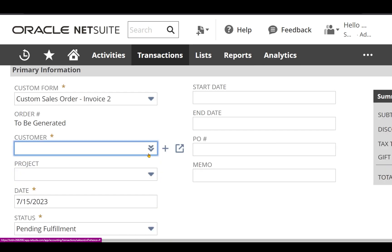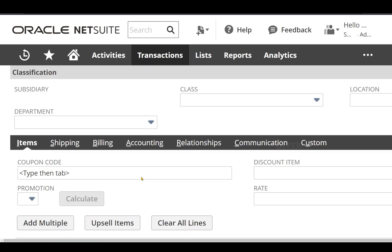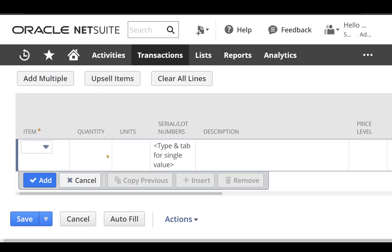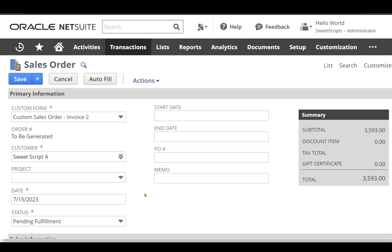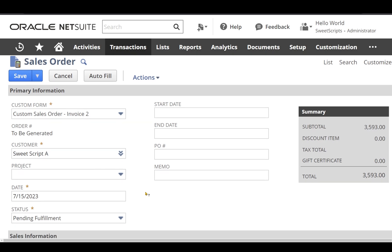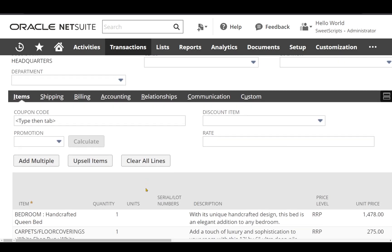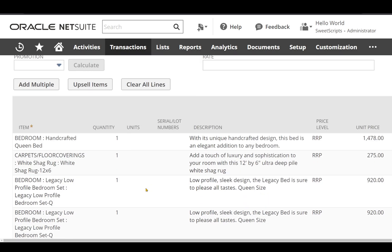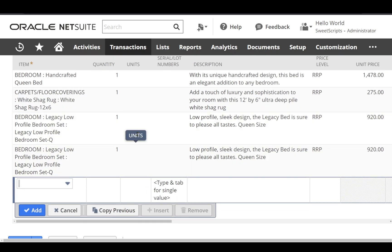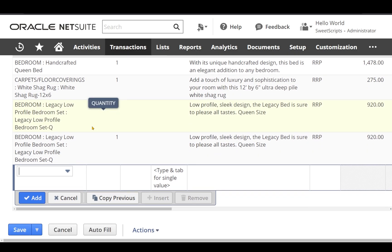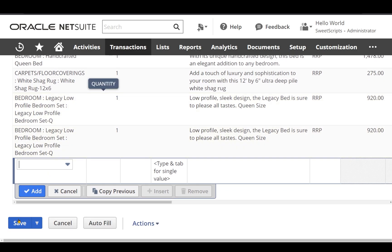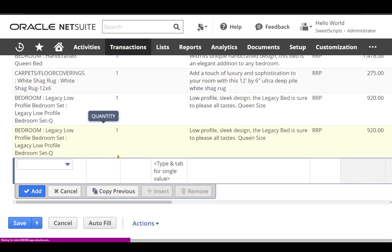I'm going to select the customer one more time and add more than three line items — let's say four line items. I have entered my customer value and provided line items with more than three lines; right now I have four line items. Let's click save.